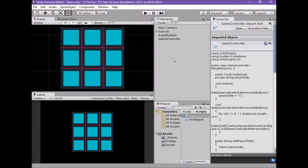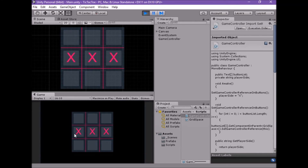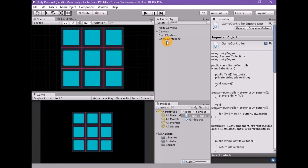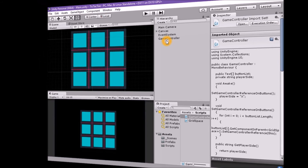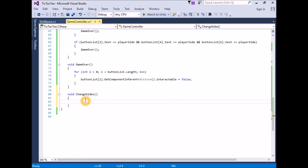Next, we need to change sides when a turn is done so we can actually play against another person. Currently we can check for win conditions and when we get three X's in a row the game is over, but we need to be able to change sides. To change sides, we will check what side we are on and alternate the player values, swapping X for O or vice versa. Open the game controller script and create a new function that returns void called ChangeSides.